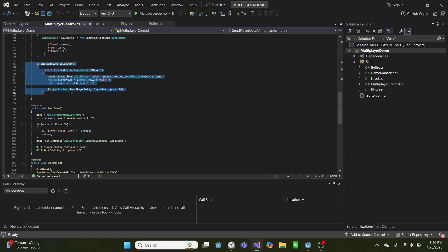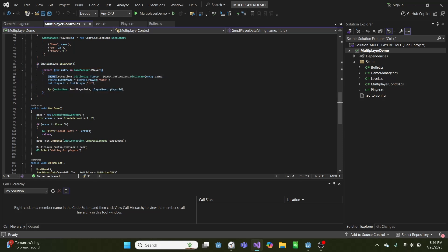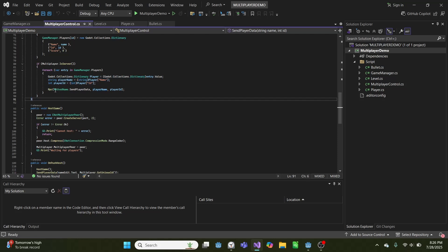And then if it's the server for each player in game manager, we will go through and get the dictionary of that player. We'll get the name and the ID, and we'll send that to each other player.